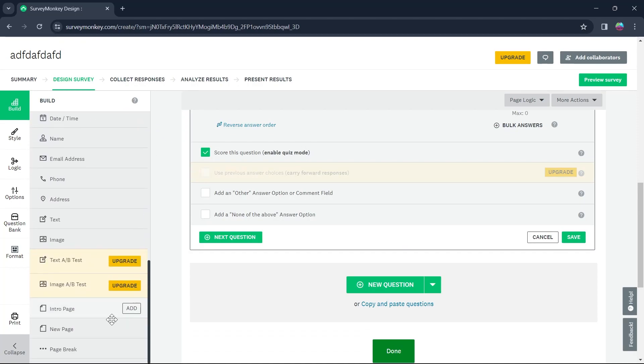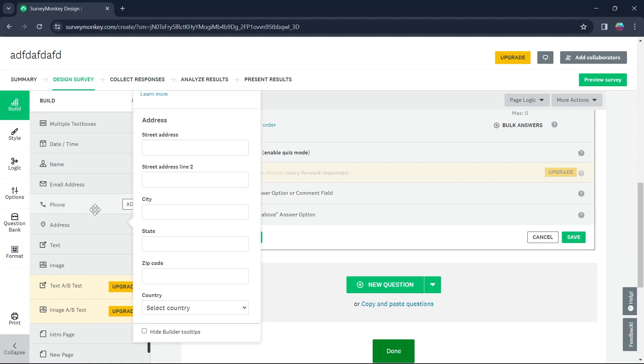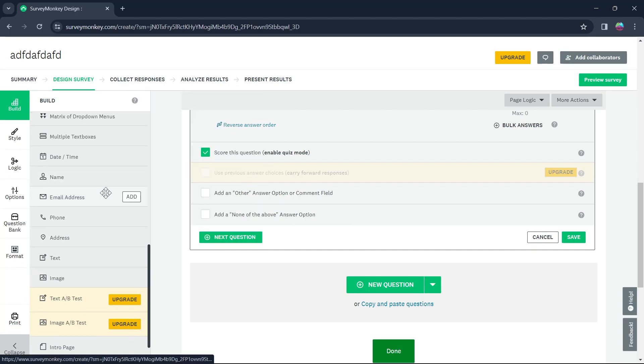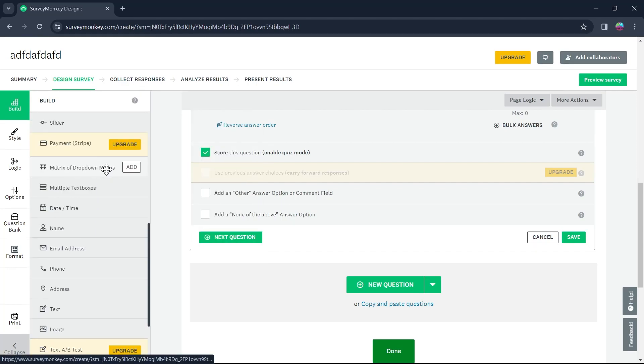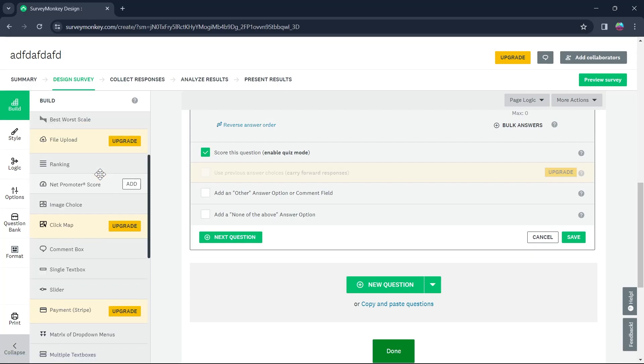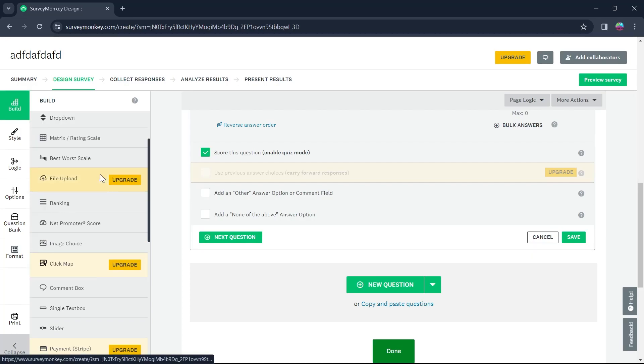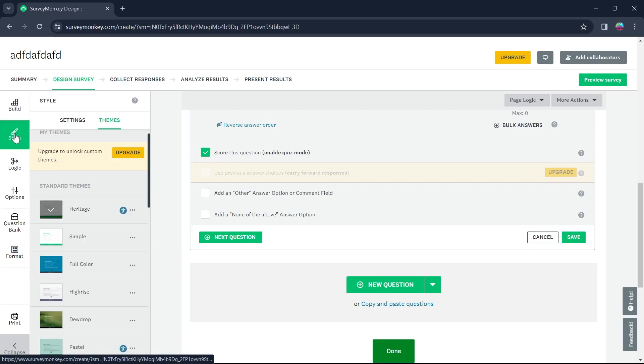Click on build and you'll be able to add all these features to your survey just by left clicking and dragging it onto your survey. Now scroll down and you can add new page, intro page, image, text address, phone number, email, name, date, multiple text boxes, slider, single text box, image choice and much more.